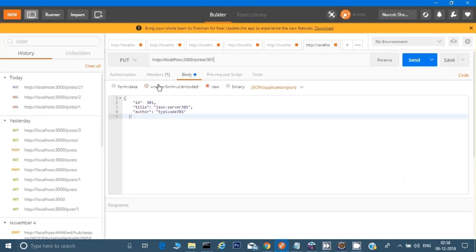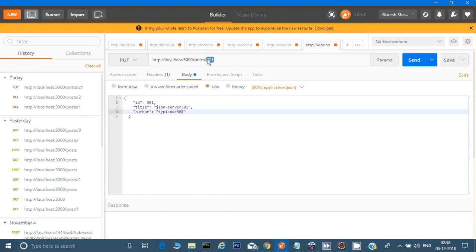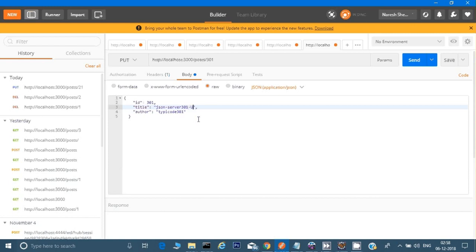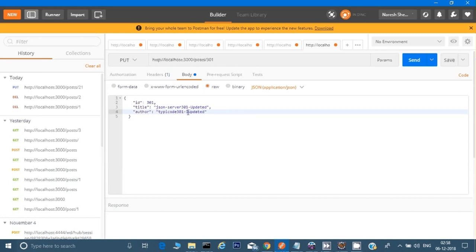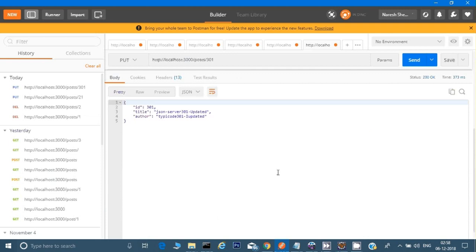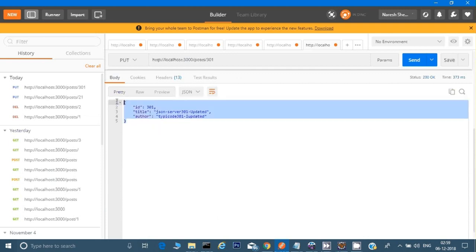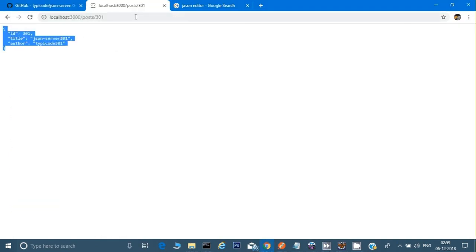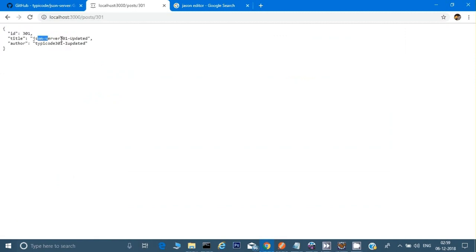I expect it to get changed. I want to update the 301 ID entry — I will update its title and author name to 'updated'. Now I will send the request. As you can see, it has successfully updated and we received a header and body in response. The item has been updated.